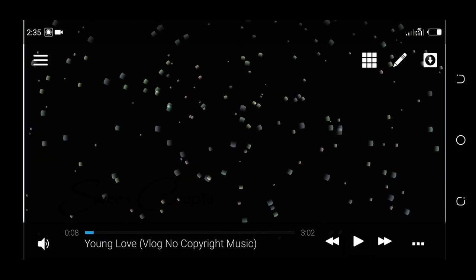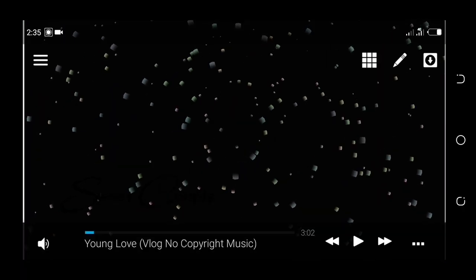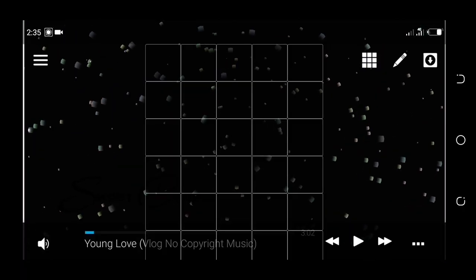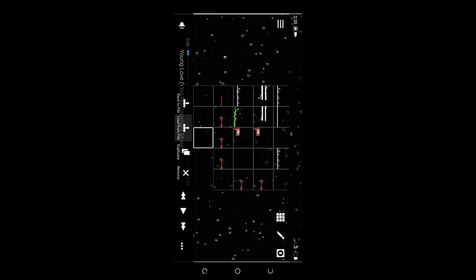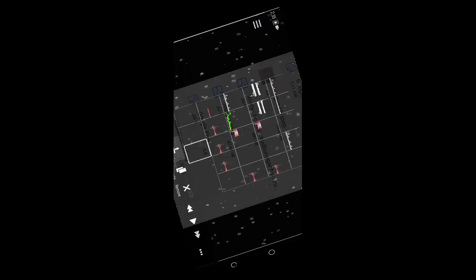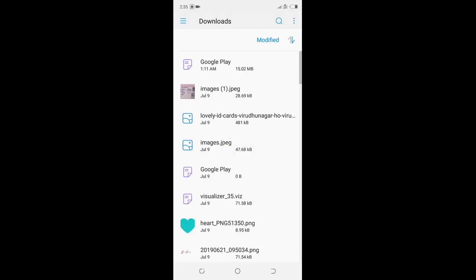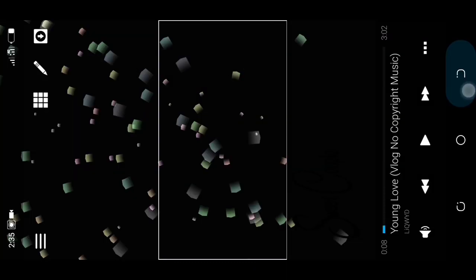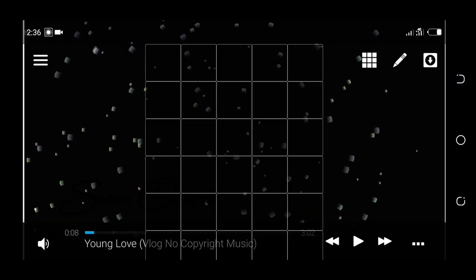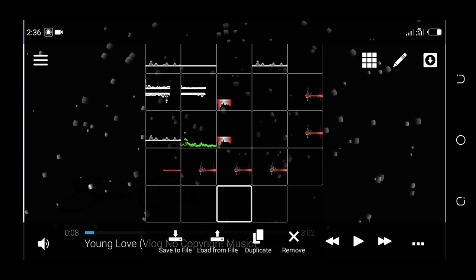Click on the subscribe button. Click on the load for file. Click on the scroll and click on the vislacer35 button. If you want to show you a new interface, click on the pencil icon.